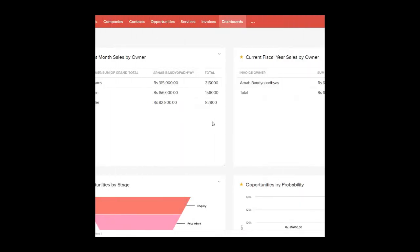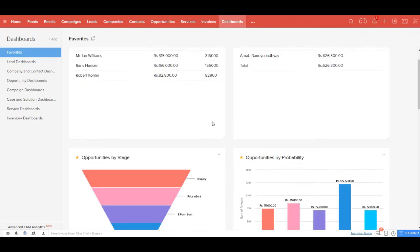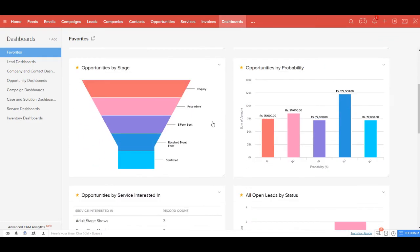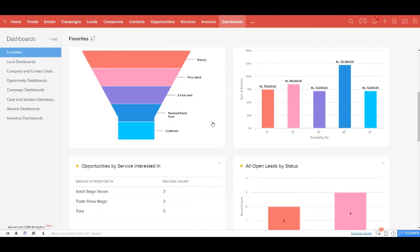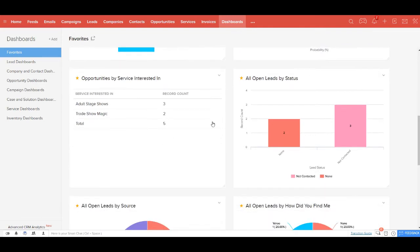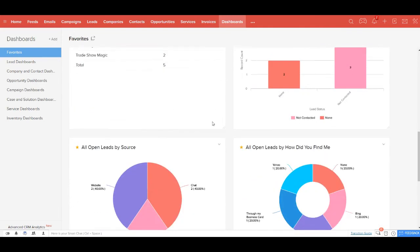You get all the required dashboards and reports to run your business in the most effective manner. Now these reports and dashboards come bundled with Entertainer CRM, however you can create your own report or dashboard to meet your specific needs.